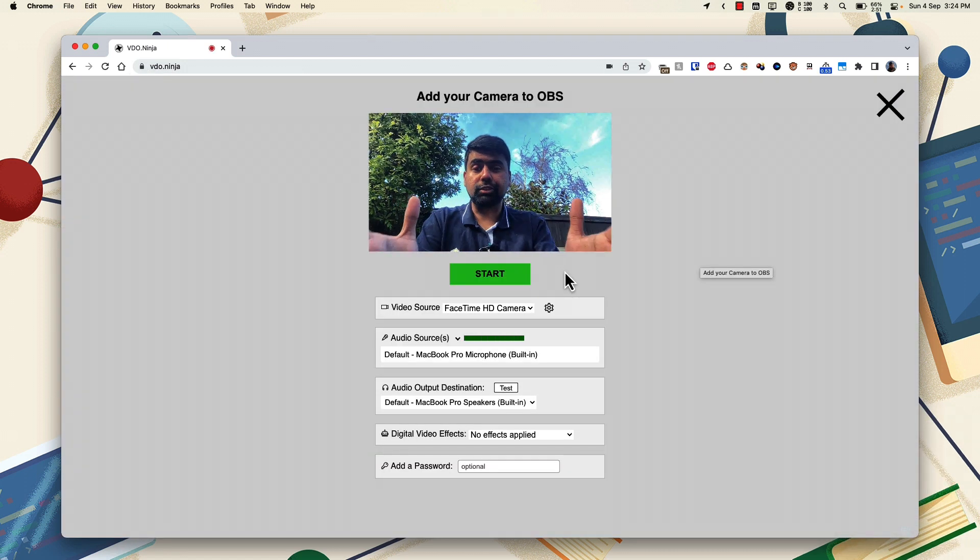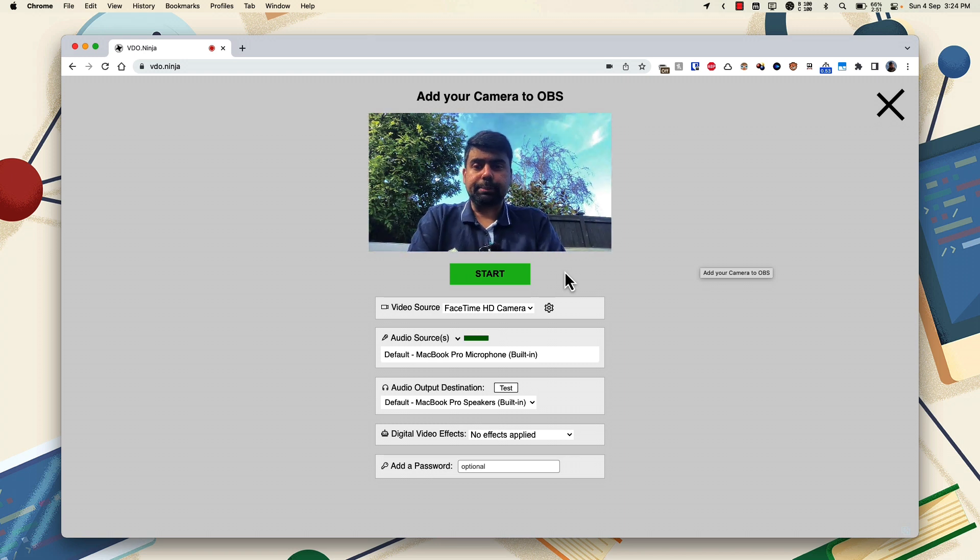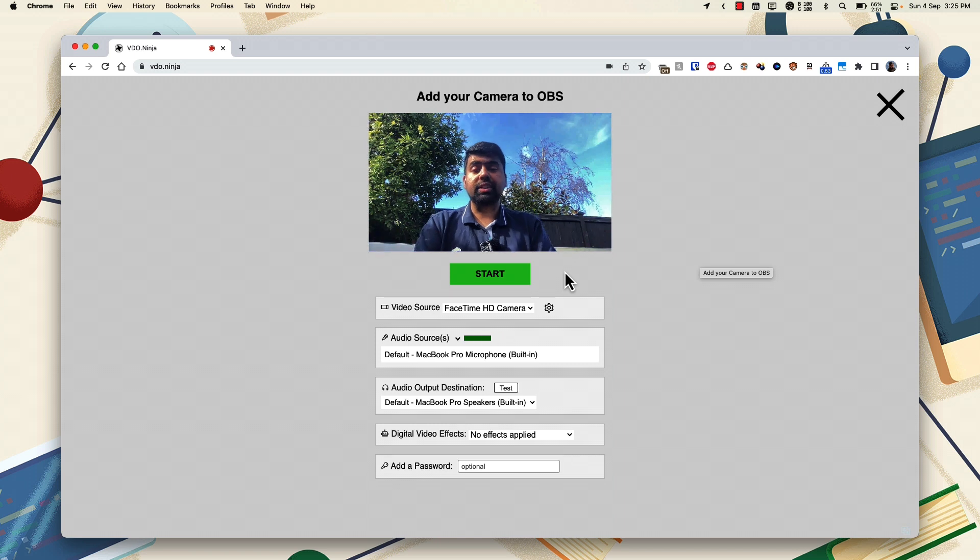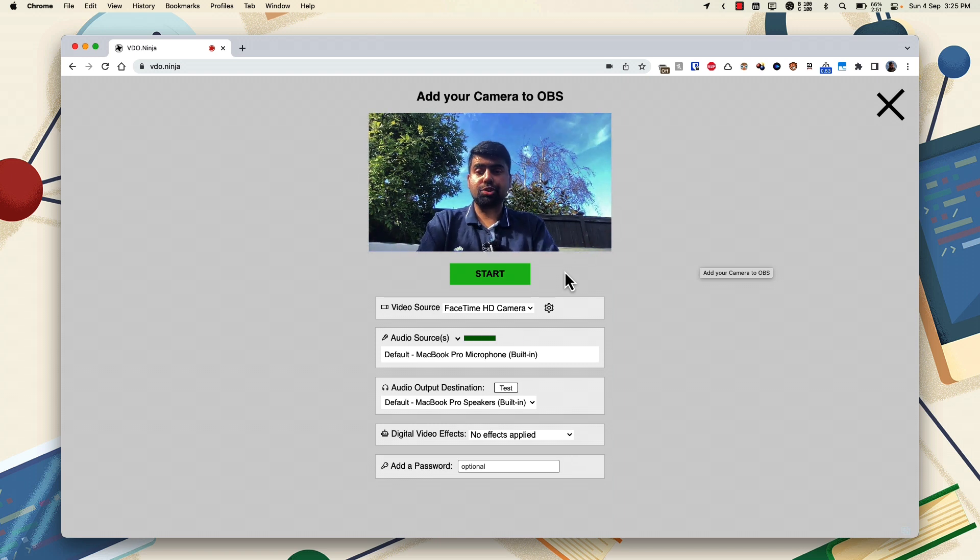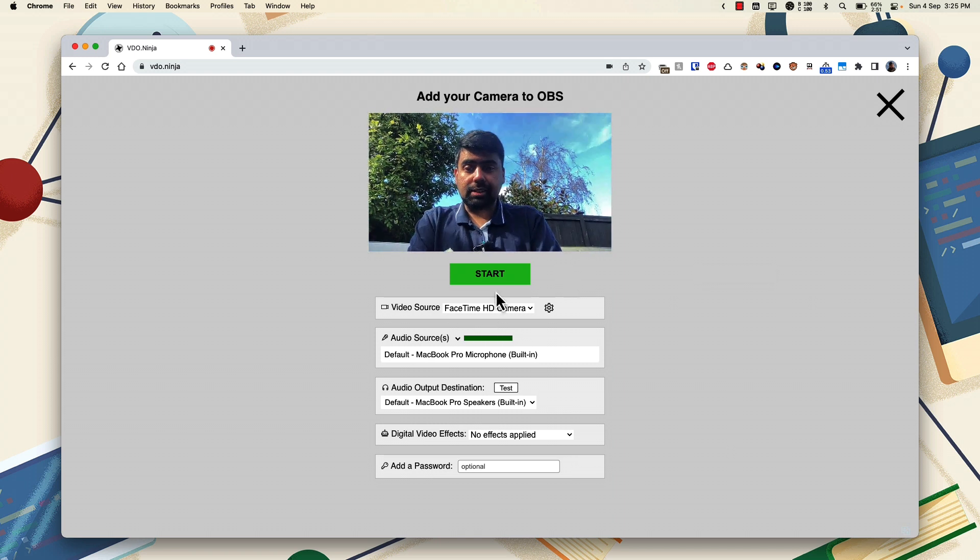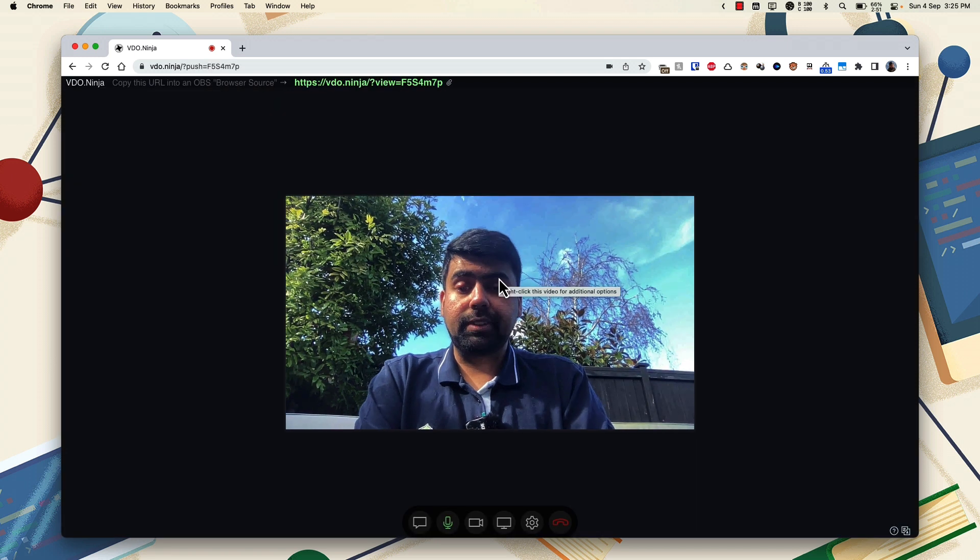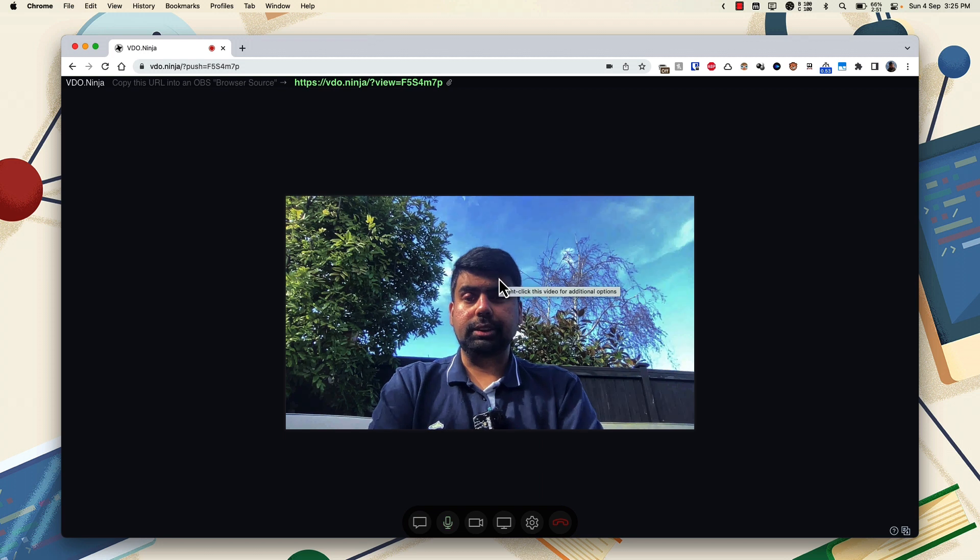And there you have it, you have your remote camera, whichever camera you are using on your remote machine, the less powerful machine, now I can start a session at this point.